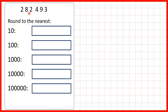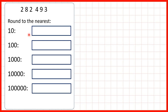Here we have 282,493 and we need to round this number to the nearest ten, hundred, thousand, ten thousand, and hundred thousand. When we're rounding it's really important that we know the place value of each digit.